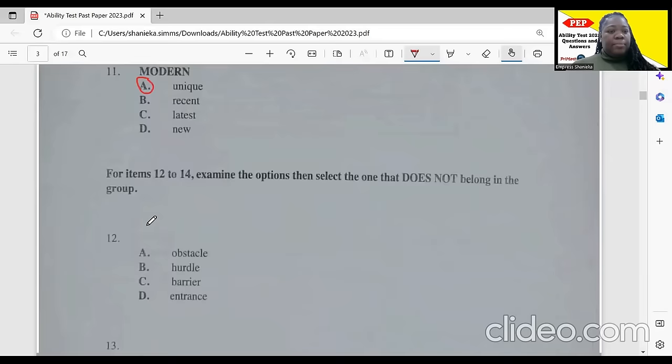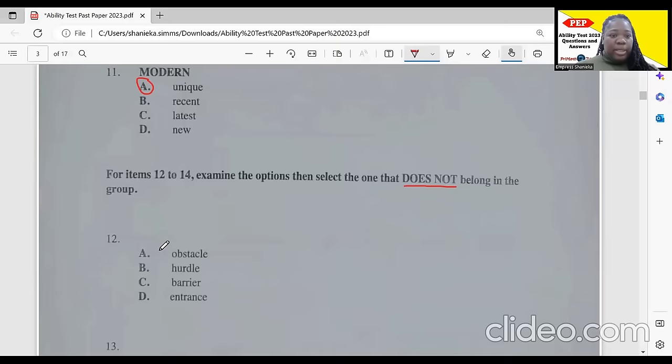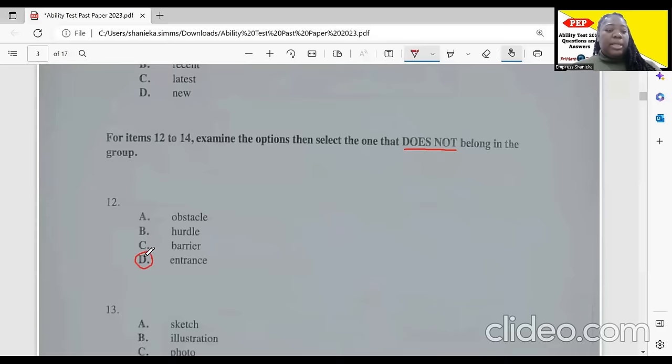For items 12 to 14, select the one that does not belong in the group. At number 12, we have obstacle, hurdle, barrier, and entrance. Obstacle, hurdle, and barrier are synonyms, but entrance is not a synonym for those. So the one that does not belong would be 'entrance.'